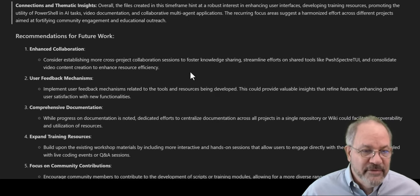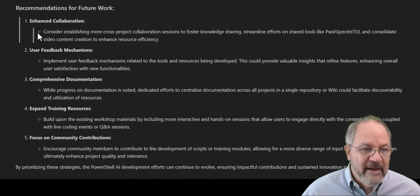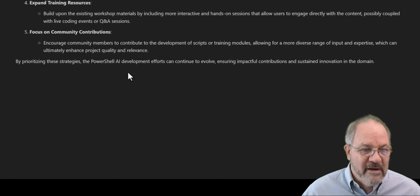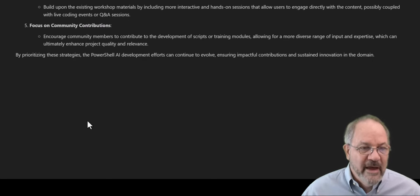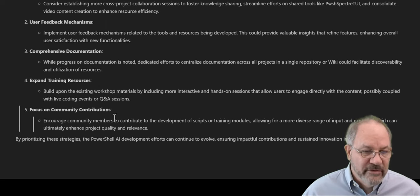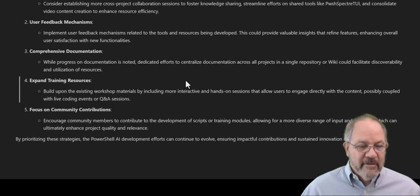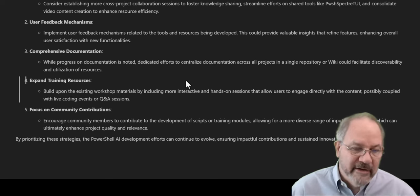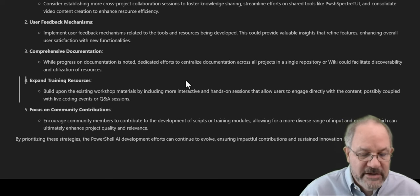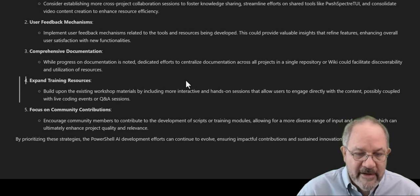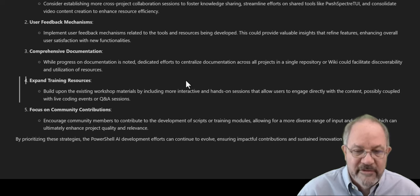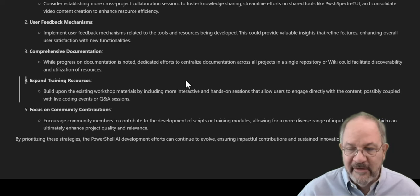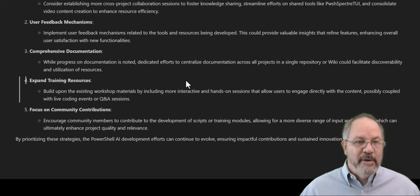And then recommendations for future work, enhanced collaboration, user feedback mechanisms, comprehensive documentation, expand training resources, focus on whatever. And it comes out with an end by prioritizing these strategies. The PowerShell AI development efforts could continue to evolve, ensuring impactful contributions, sustained innovation in the domain.